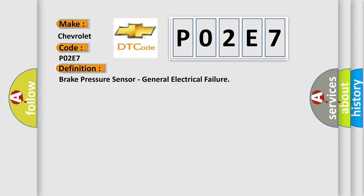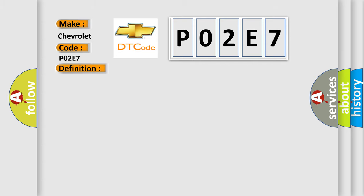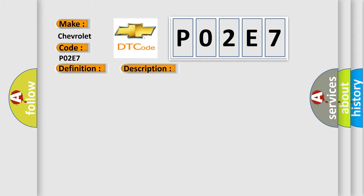And now this is a short description of this DTC code. Anti-lock brake system ABS module is unable to activate the correct solenoid valve. This diagnostic error occurs most often in these cases.